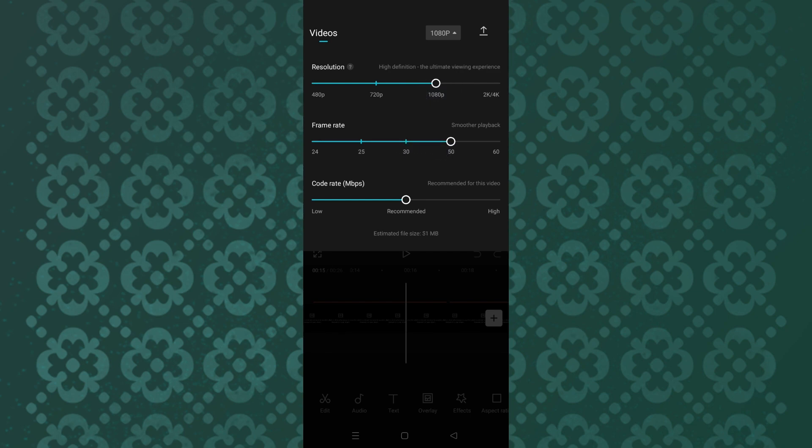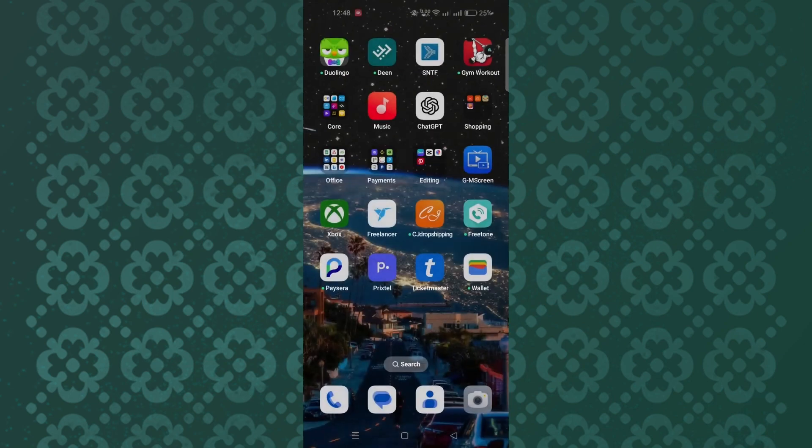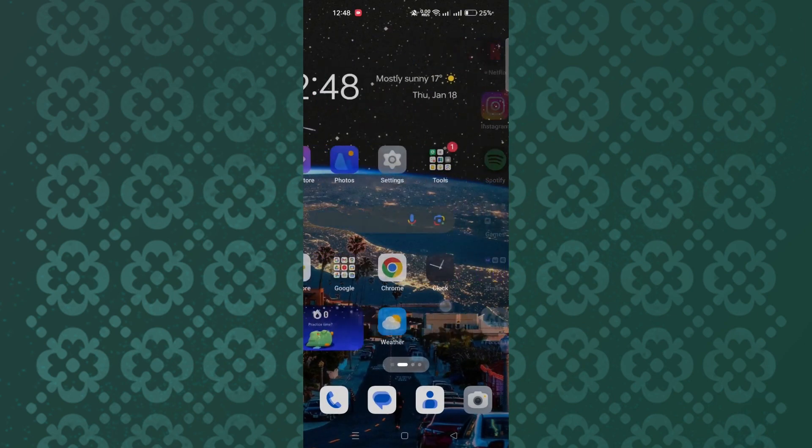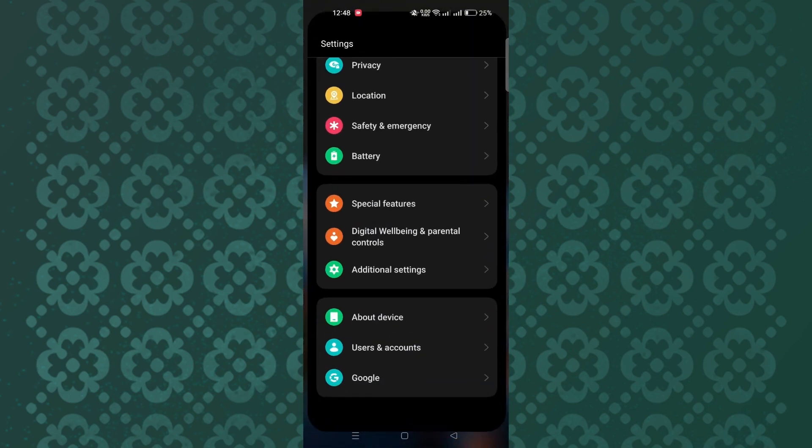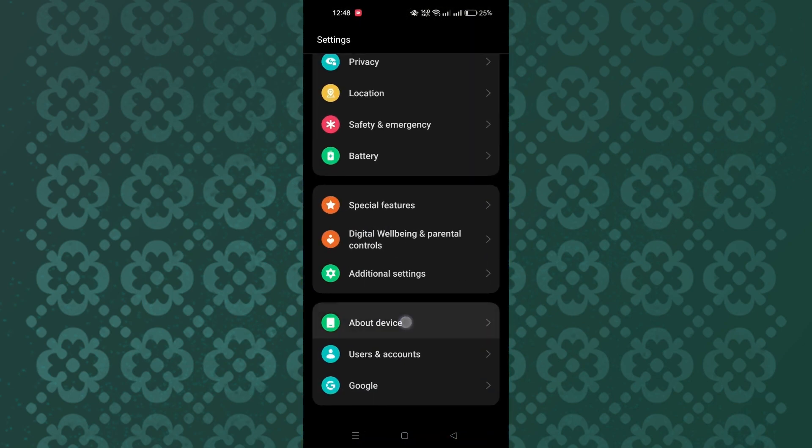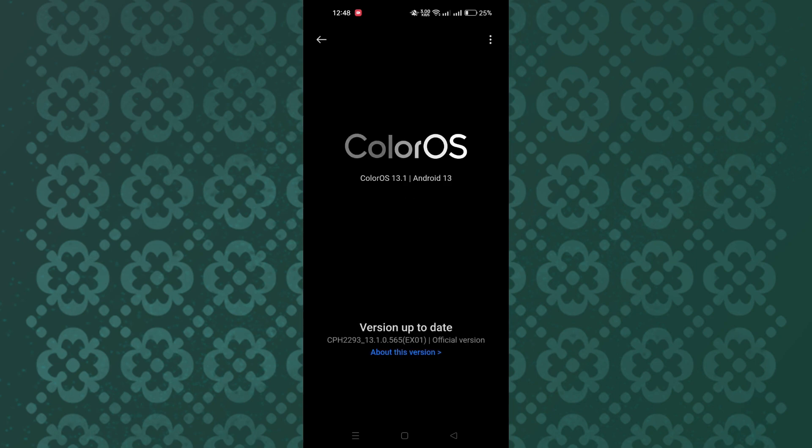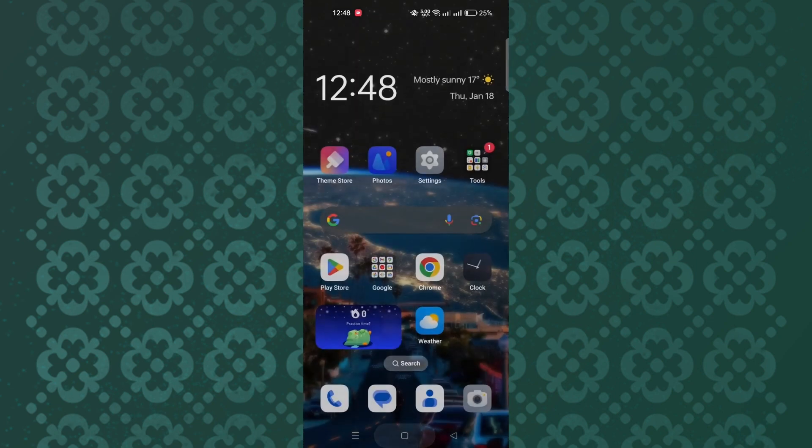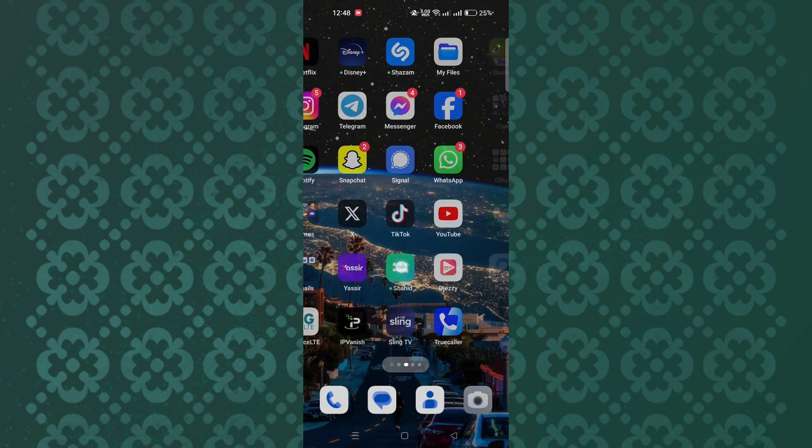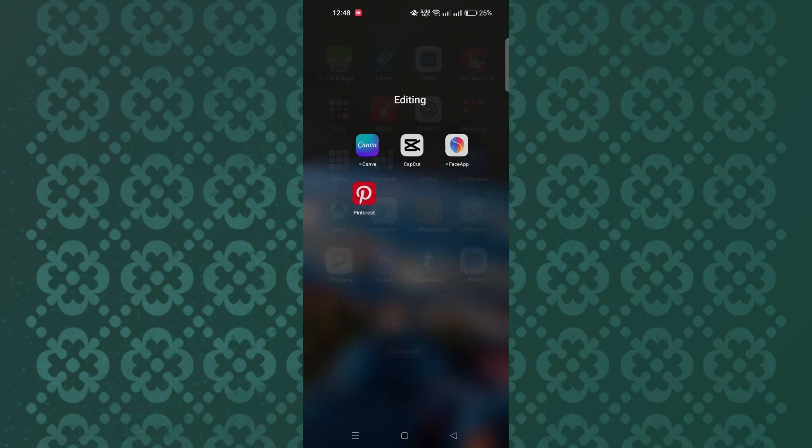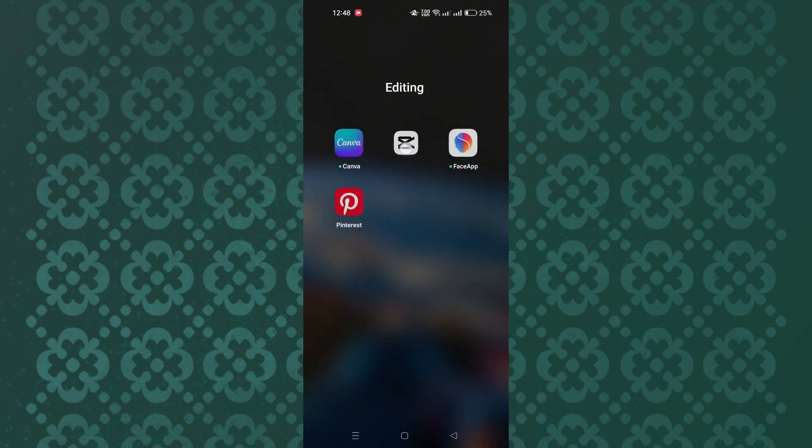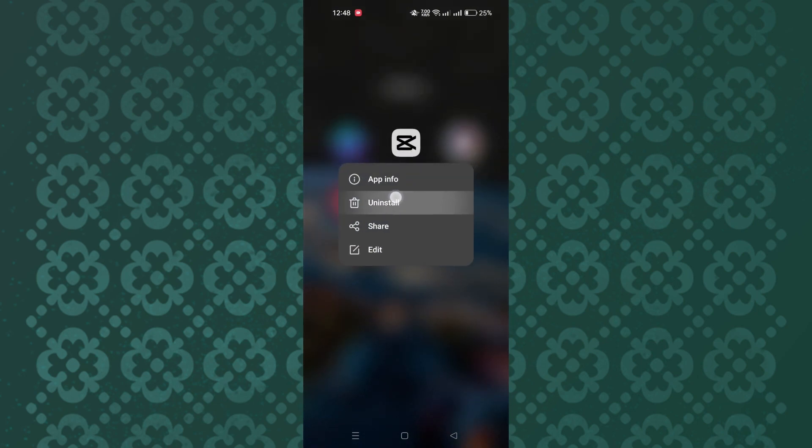Six, update your phone. Ensure that your device's operating system is up to date. Seven, reinstall CapCut. If the problem persists, try reinstalling the CapCut app. This can help fix corrupted files or settings that may be causing the issue.